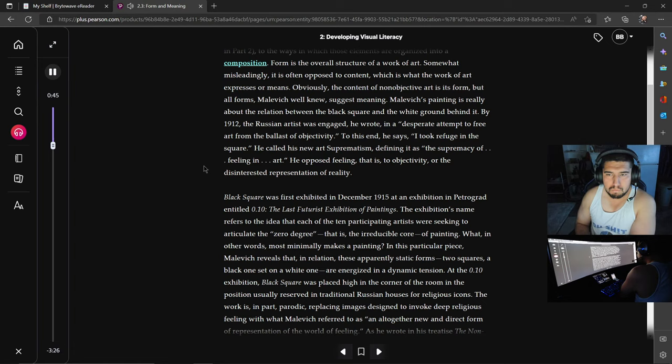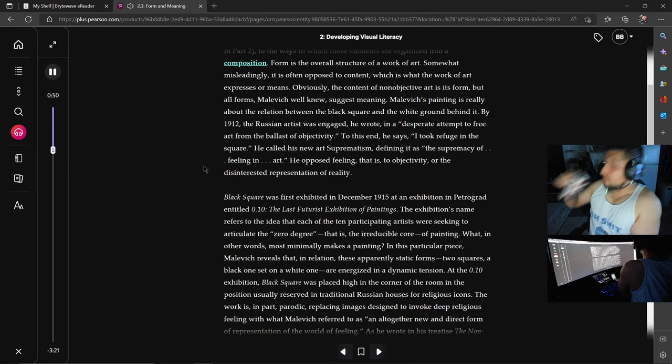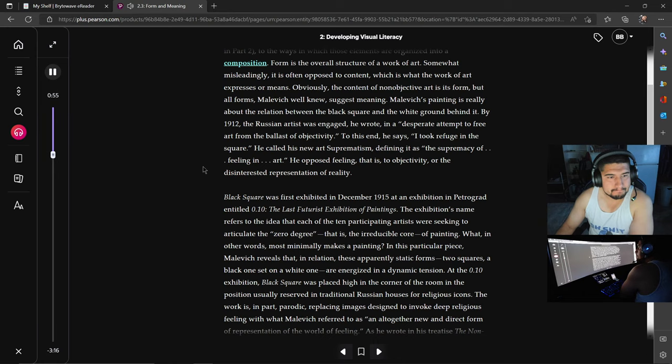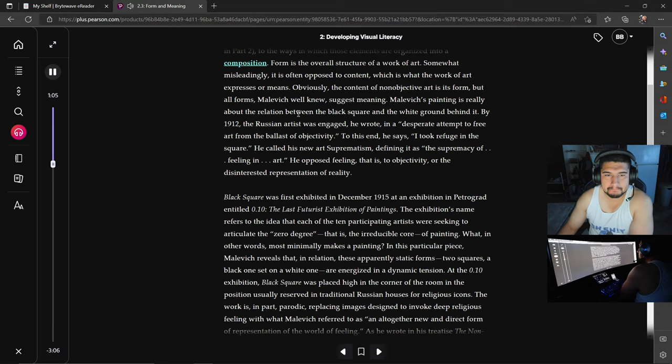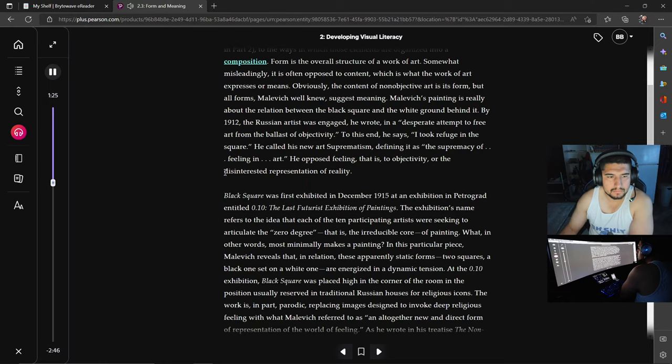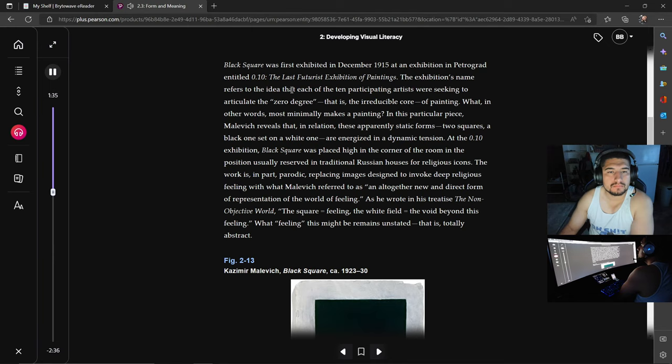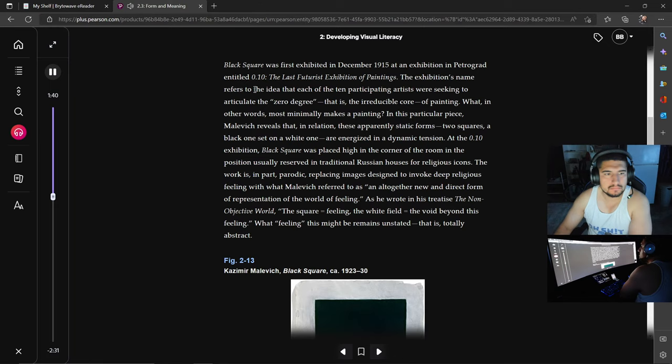Obviously, the content of non-objective art is its form, but all forms, Malevich well knew, suggest meaning. Malevich's painting is really about the relation between the black square and the white ground behind it. By 1912, the Russian artist was engaged, he wrote, in a desperate attempt to free art from the ballast of objectivity. To this end, he says, I took refuge in the square. He called his new art suprematism, defining it as the supremacy of feeling in art. He opposed feeling, that is, to objectivity, or the disinterested representation of reality. Black Square was first exhibited in December 1915 at an exhibition in Petrograd entitled 0.10, The Last Futurist Exhibition of Paintings. The exhibition's name refers to the idea that each of the ten artists participating in the show were seeking to articulate the zero degree, that is, the irreducible core, of painting. What, in other words, most minimally makes a painting? In this particular piece, Malevich reveals that in relation, these apparently static forms—two squares, a black one set on a white one—are energized in a dynamic tension.